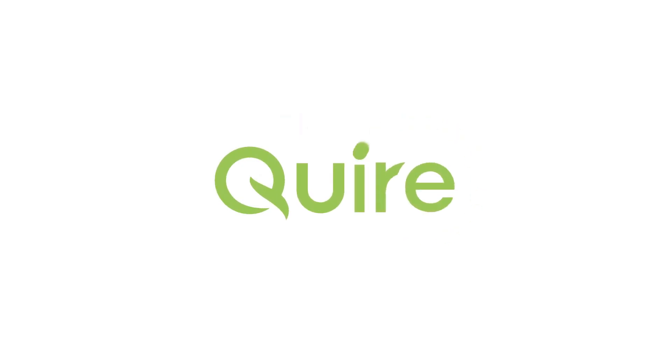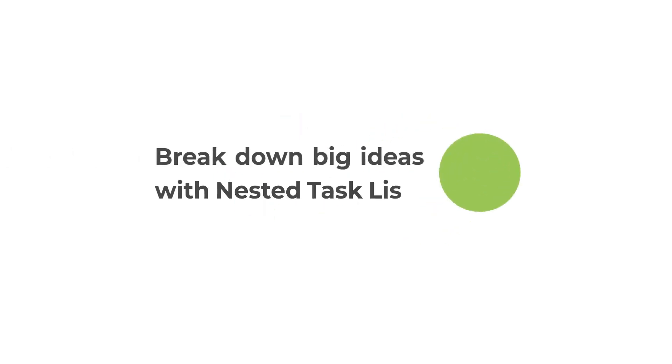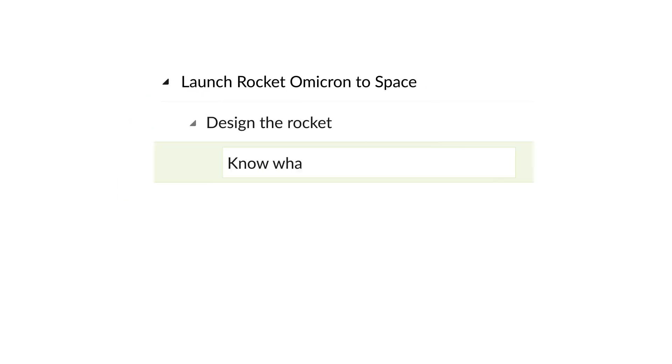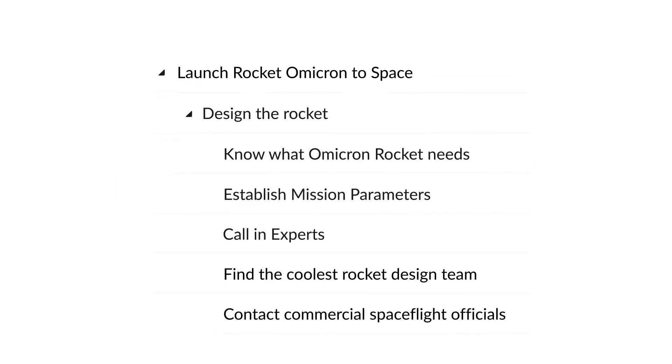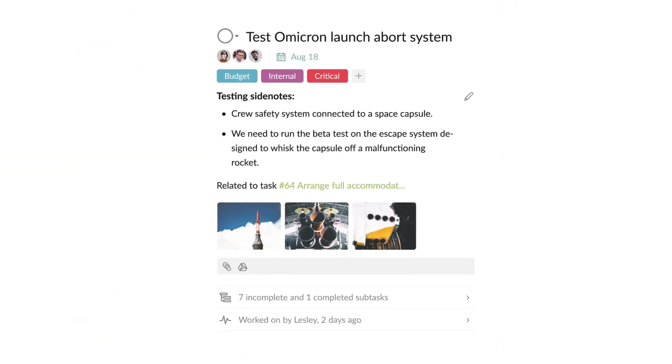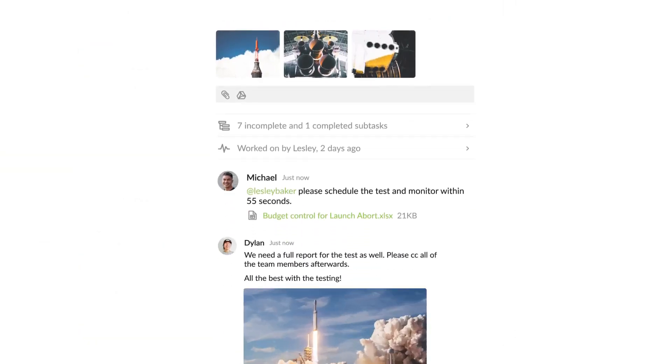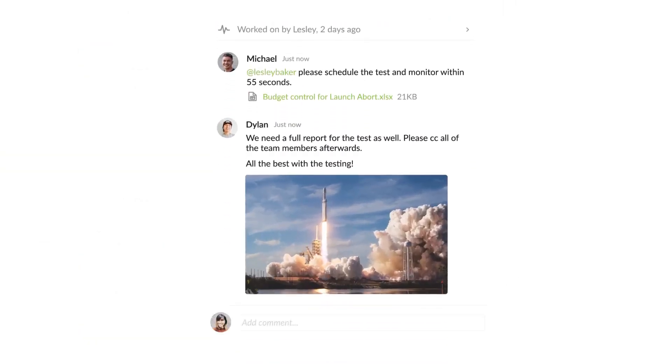Hello lovely people. Today we'll be reviewing a software called Quire — well, I think it's called Quire or Quire, I don't know. It is an application that is trying to be a project management software, and maybe you'll come into this review because you're curious about it and want to know more. We're going to give you an overview of some of the functions, features, and whether it's worth your time in this video.